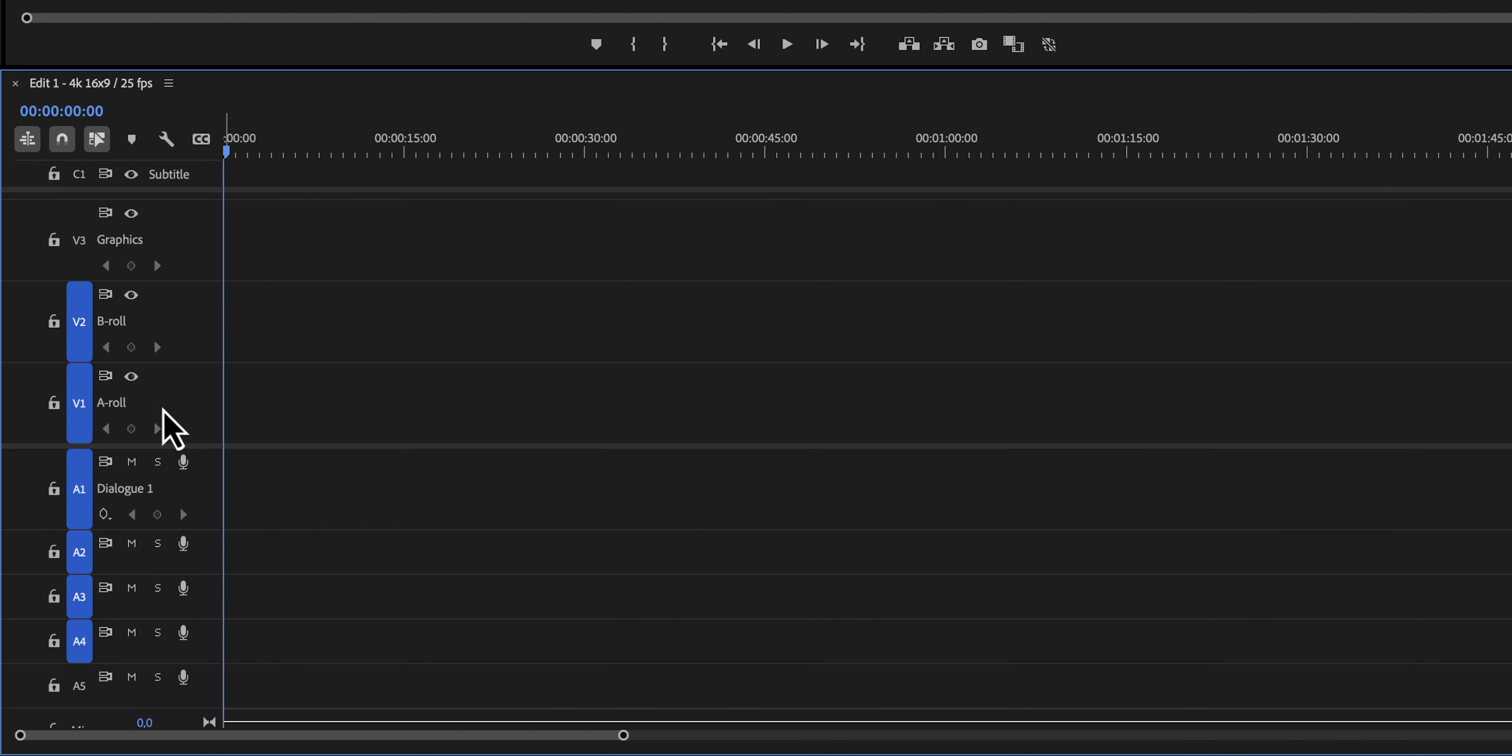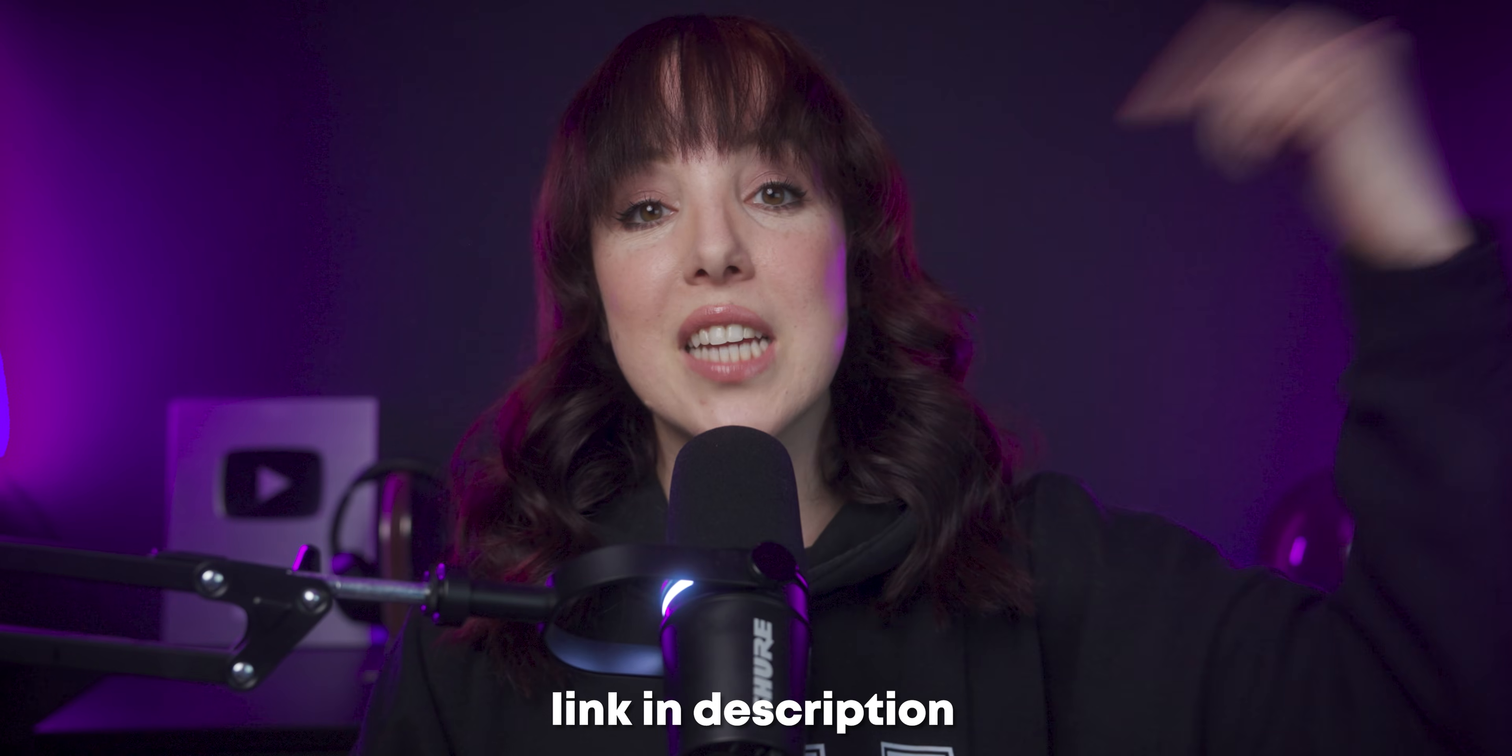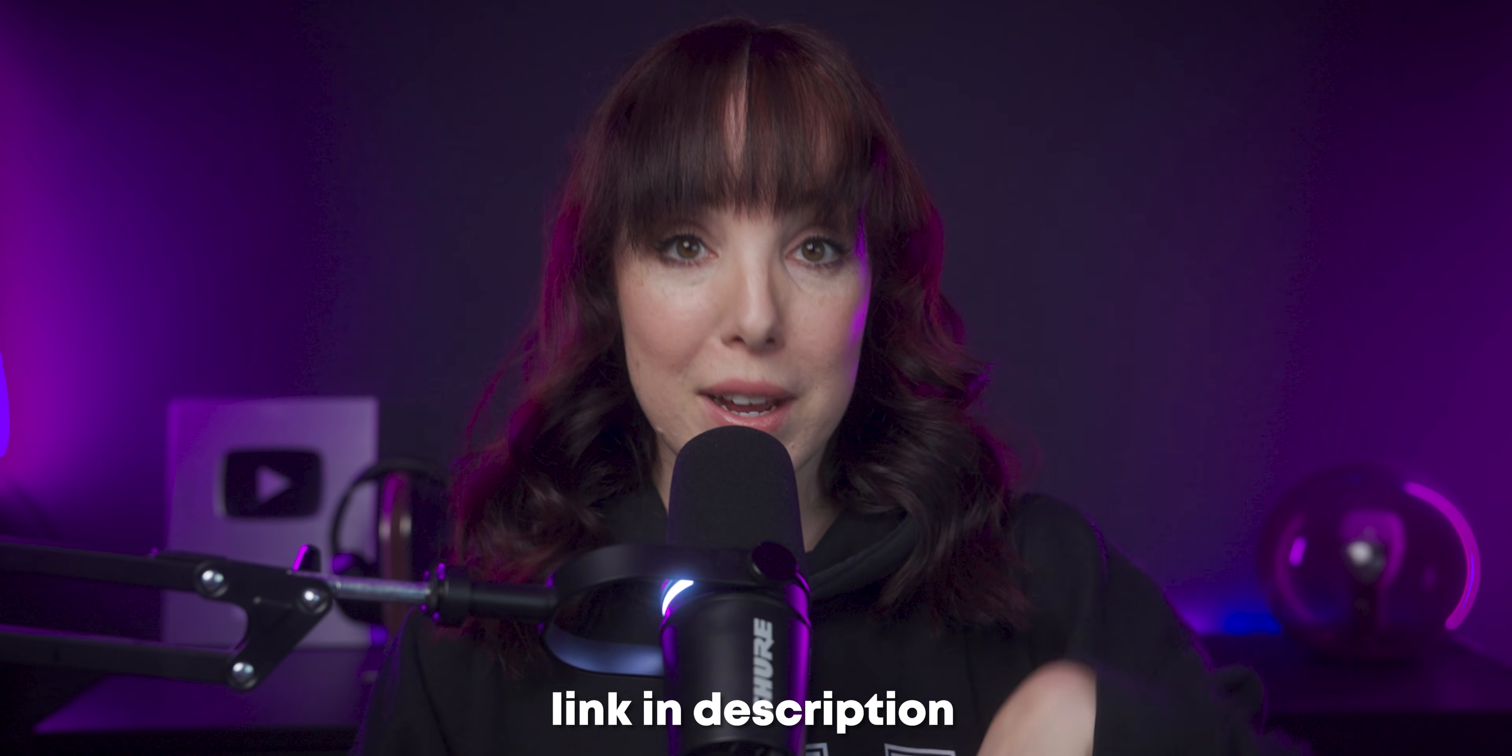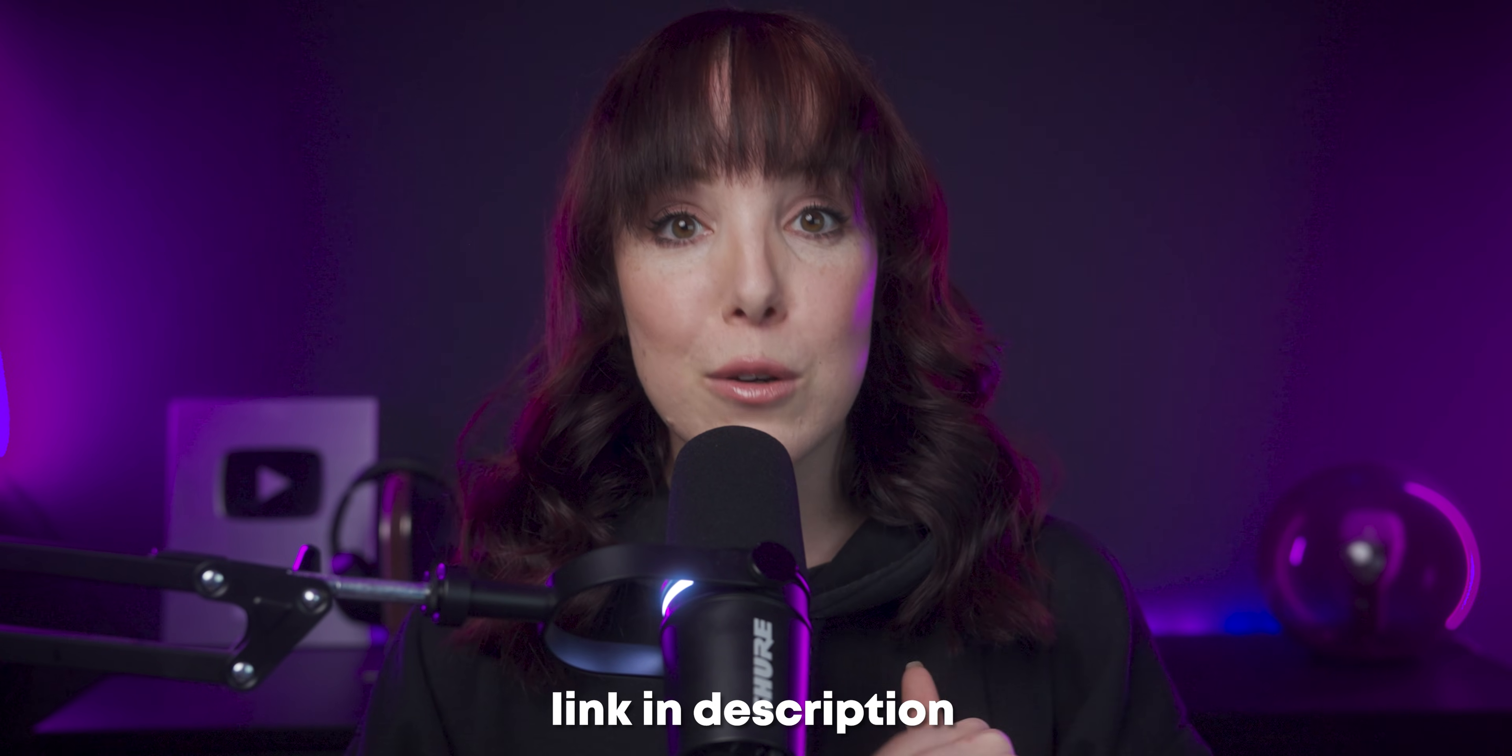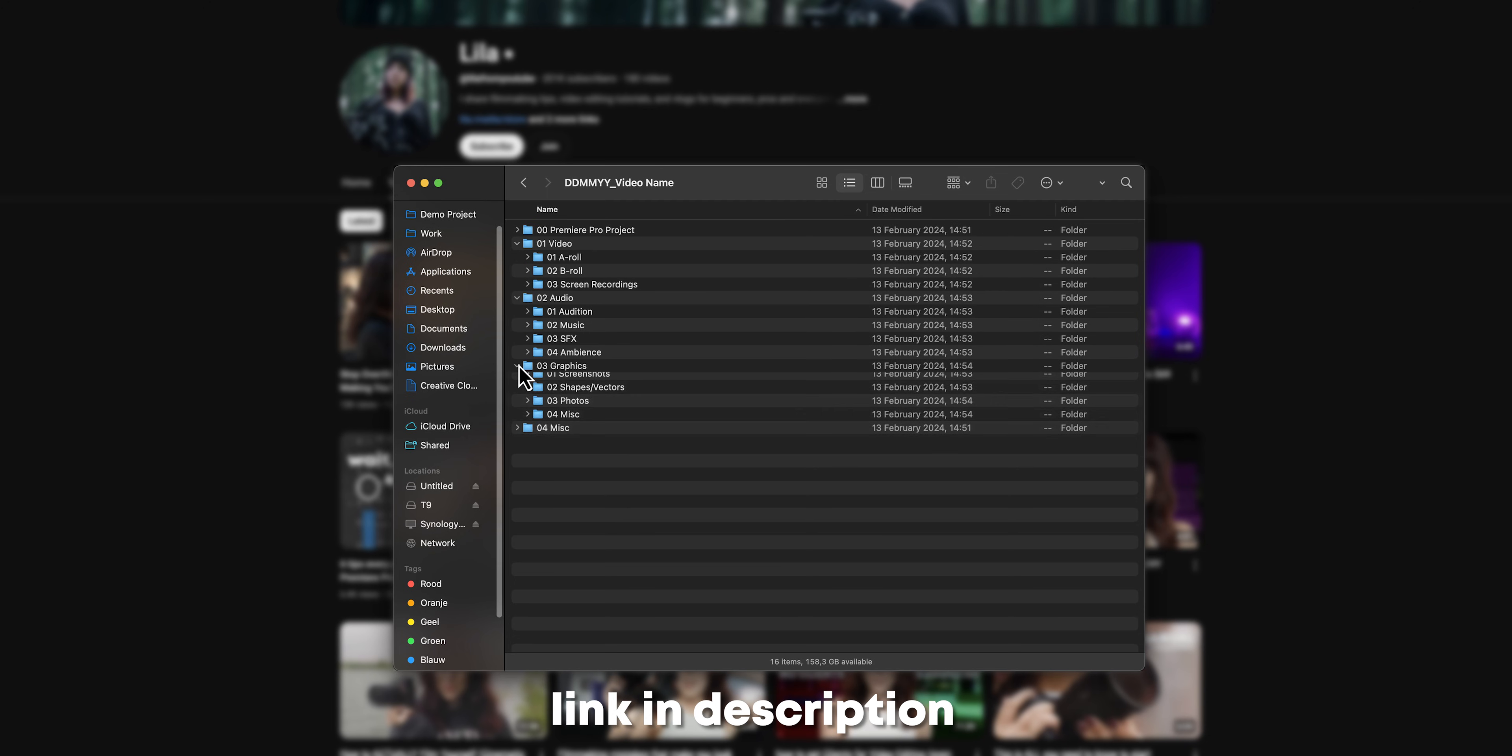If this looks helpful to you, and this is something that you want to try, I have put a download link in my description. So I would recommend you to check that out. It'll also come with a folder structure for your computer so you can keep all of your clips, music, etc. per video nicely organized.